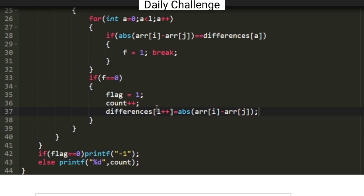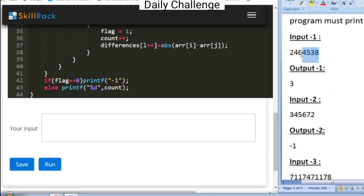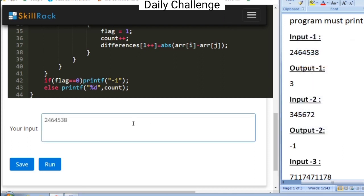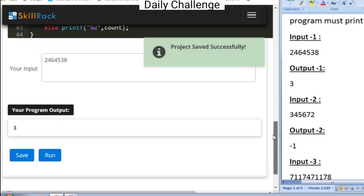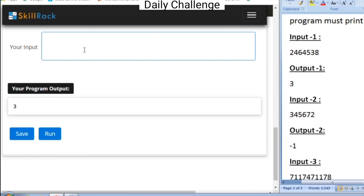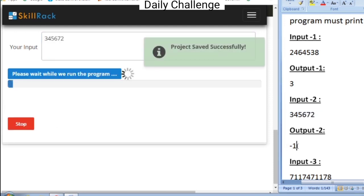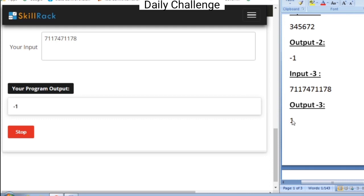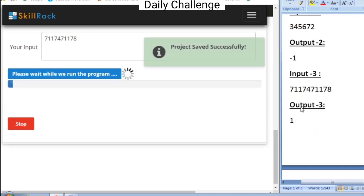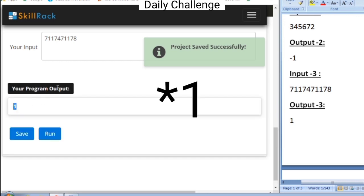A duplicate pair for this particular pair is not added. Finally, if the flag value is 0 it means there are no pairs and we print minus 1; otherwise, we print the count. Testing with sample input 1 gives the expected output of 3. Sample input 2 gives the expected output of minus 1. Sample input 3 has an expected output of 1, though the program output here shows minus 1.